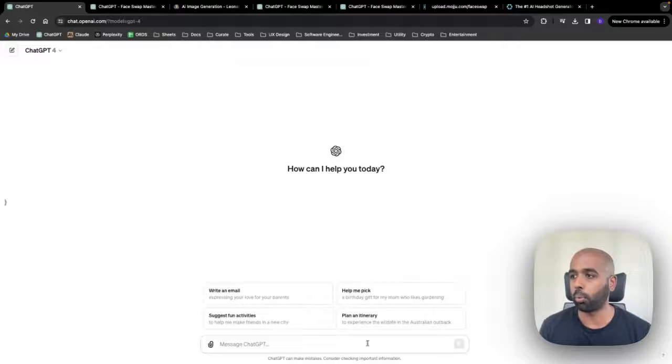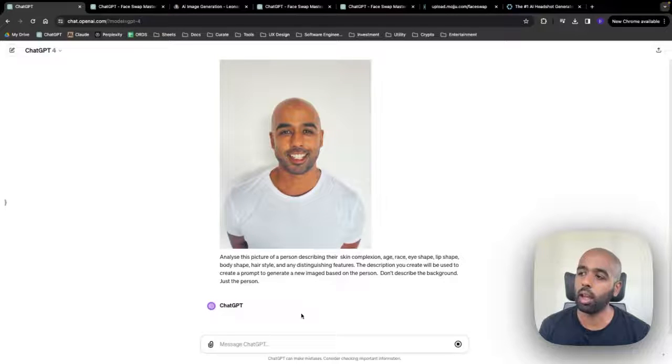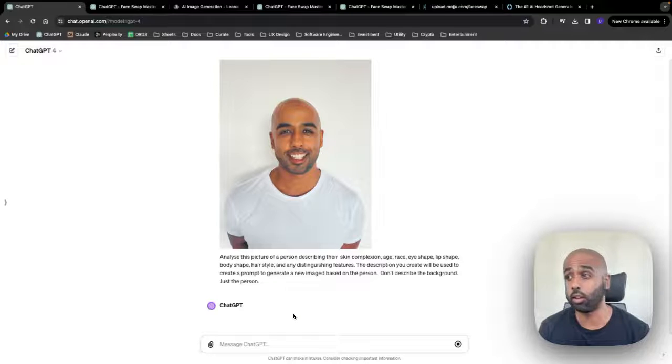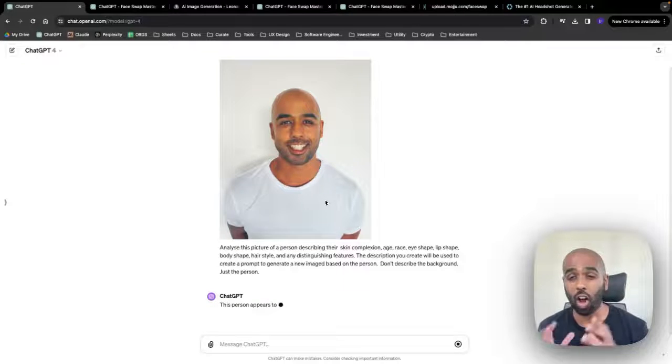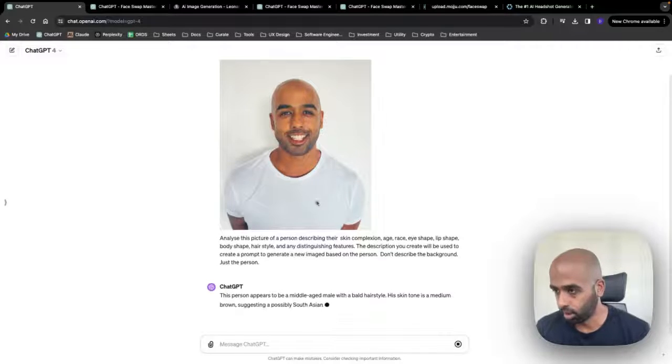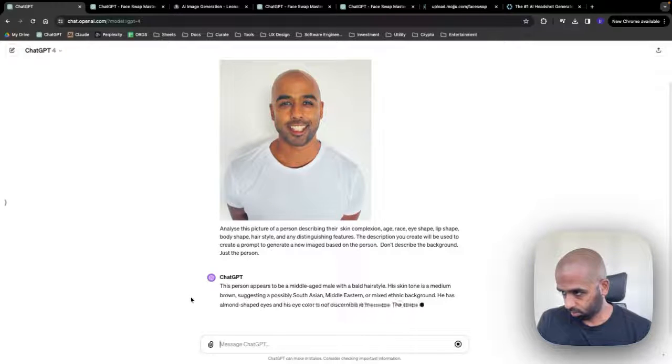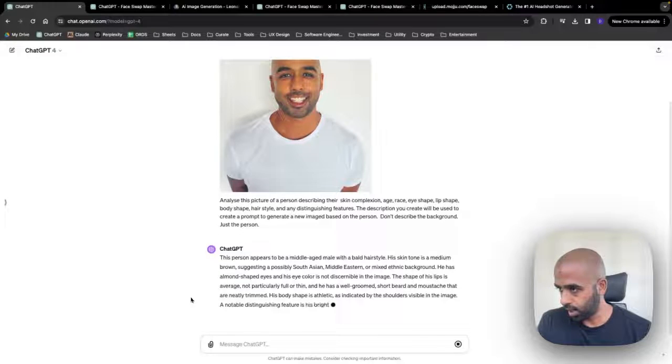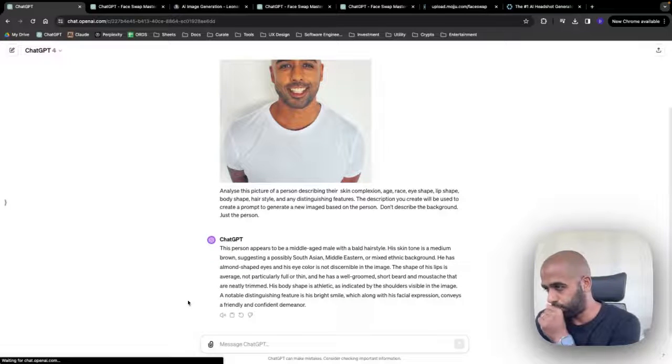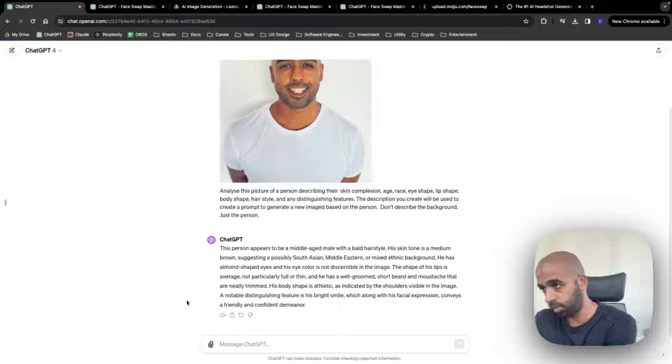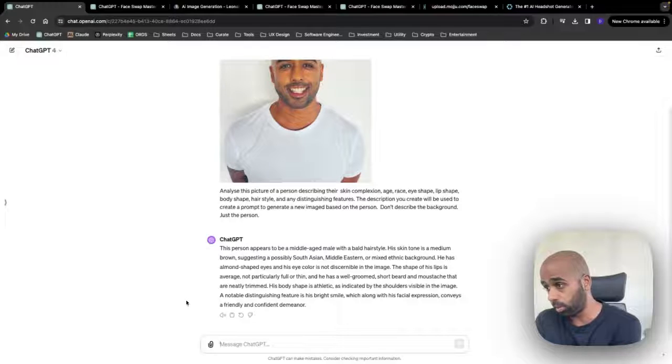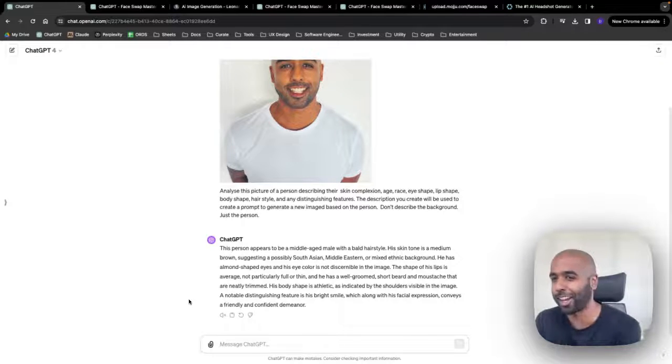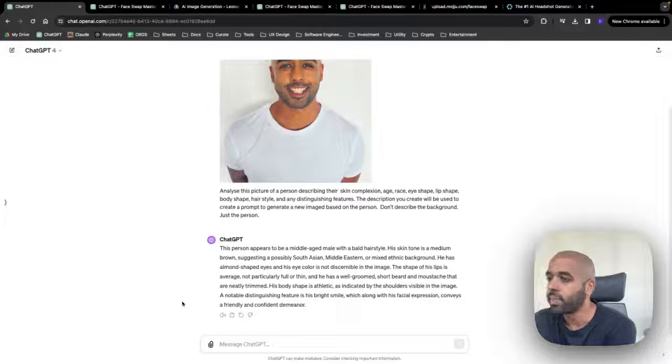Photo, type in a prompt like this, and ChatGPT should come back with a description of myself that I can then use based on a follow-up prompt. This person appears to be a middle-aged male with bald hairstyle. His skin tone is medium brown, suggesting possibly South Asian, Middle Eastern, or mixed ethnic background. Pretty good. South Asian. I've obviously got an Australian accent, but background South Asia.